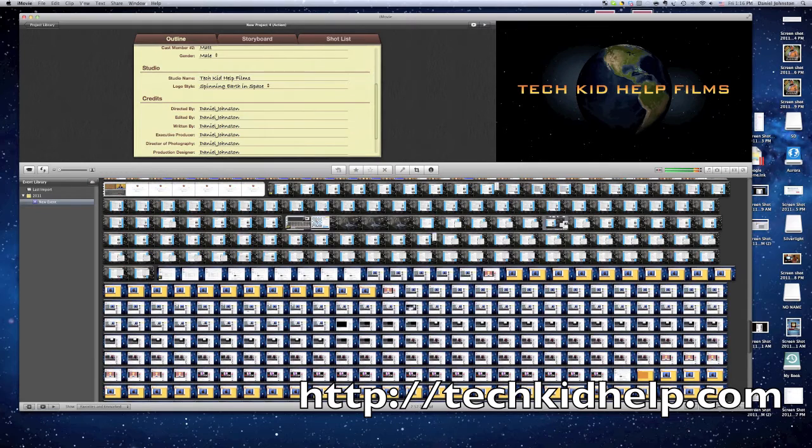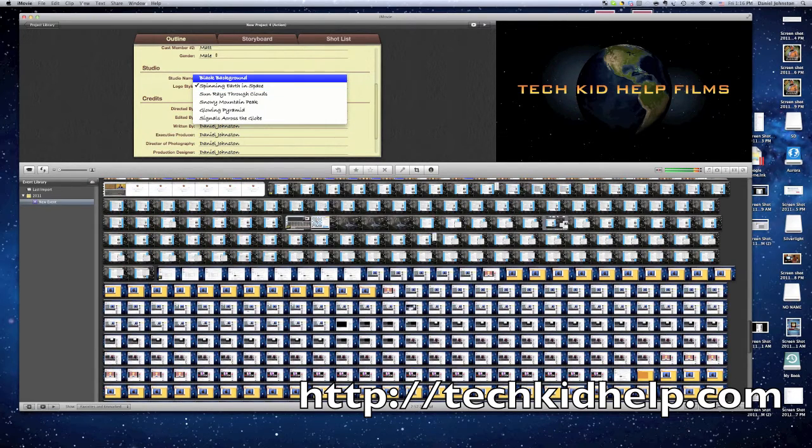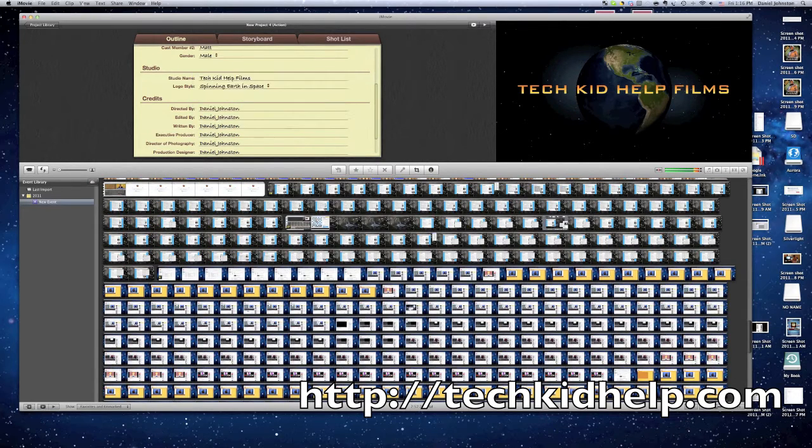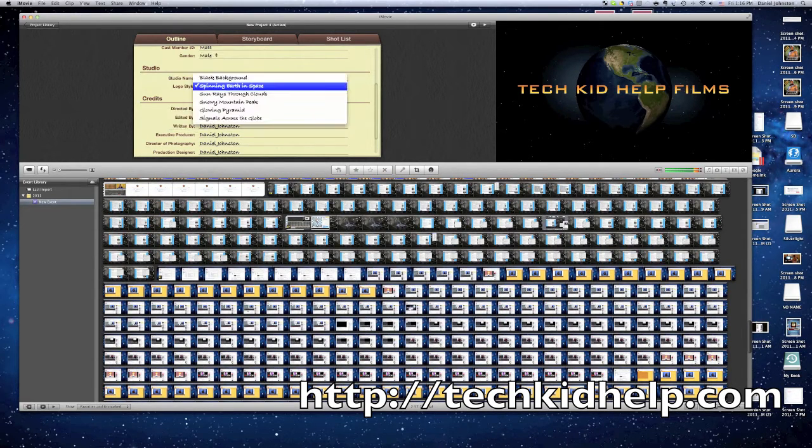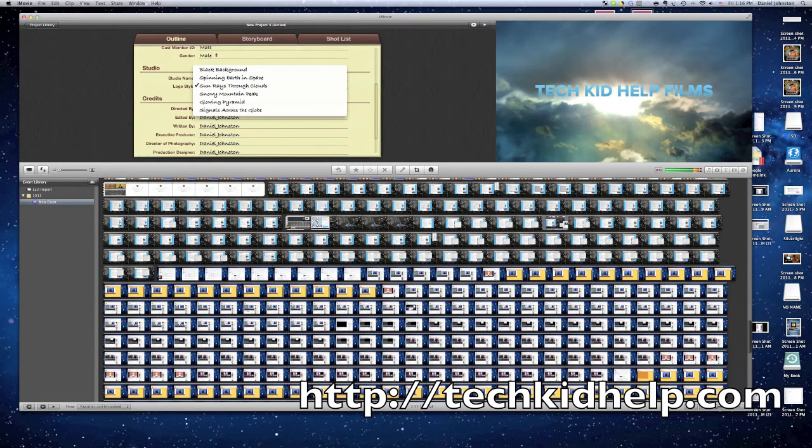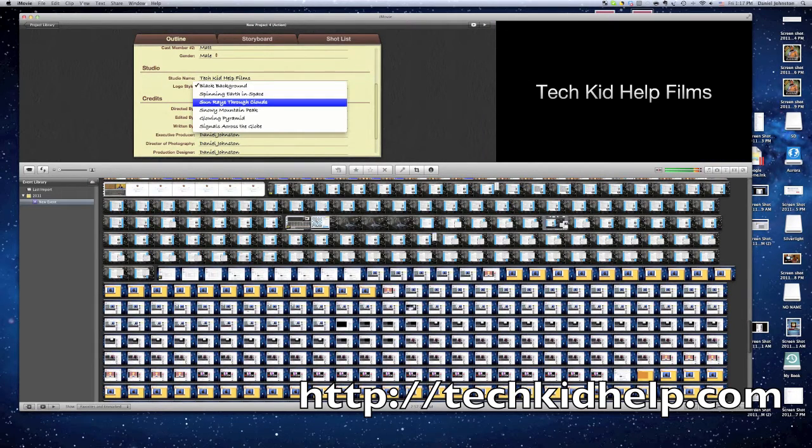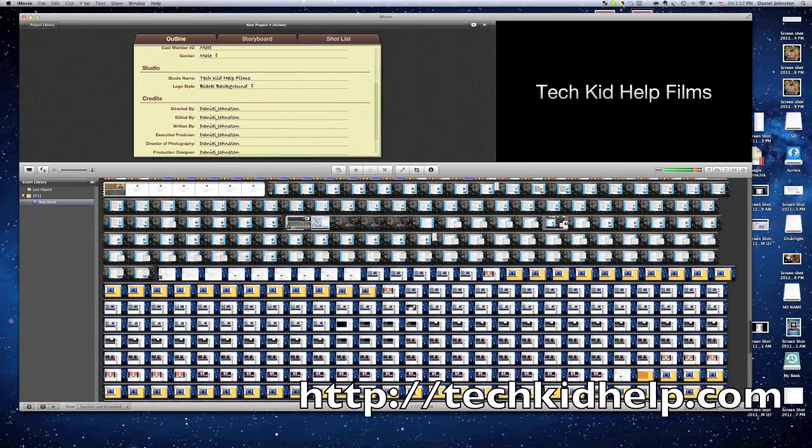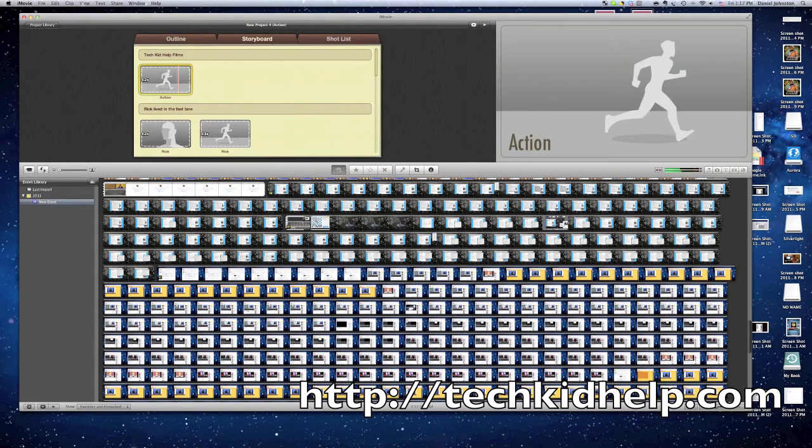You can choose a bunch of different things. You don't have to just use the spinning earth. There are some other cool intros as well. There's a black background, but I'm not too impressed with that. You can choose sun rays through clouds.